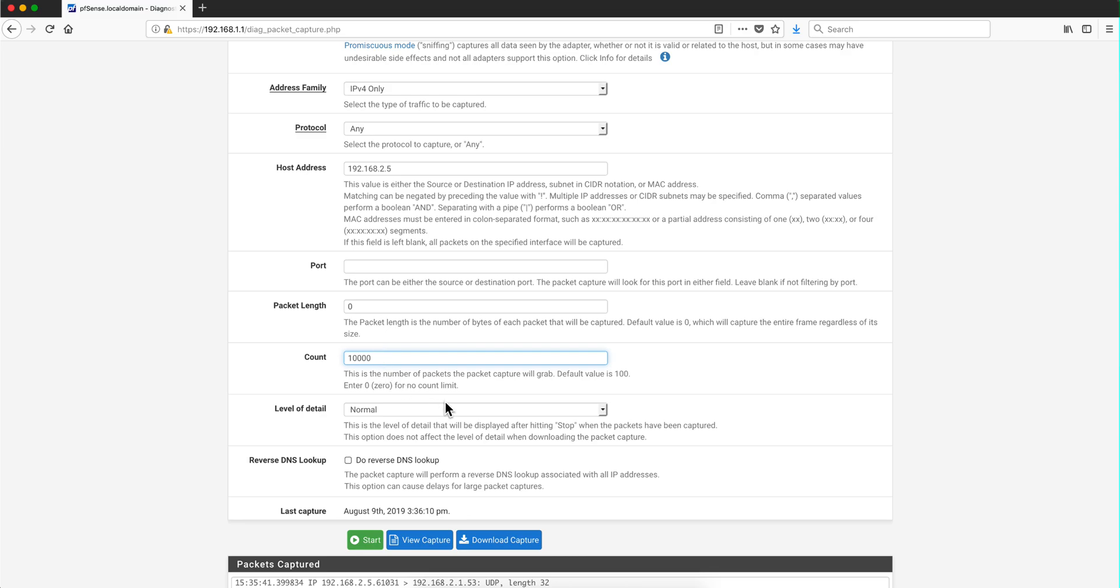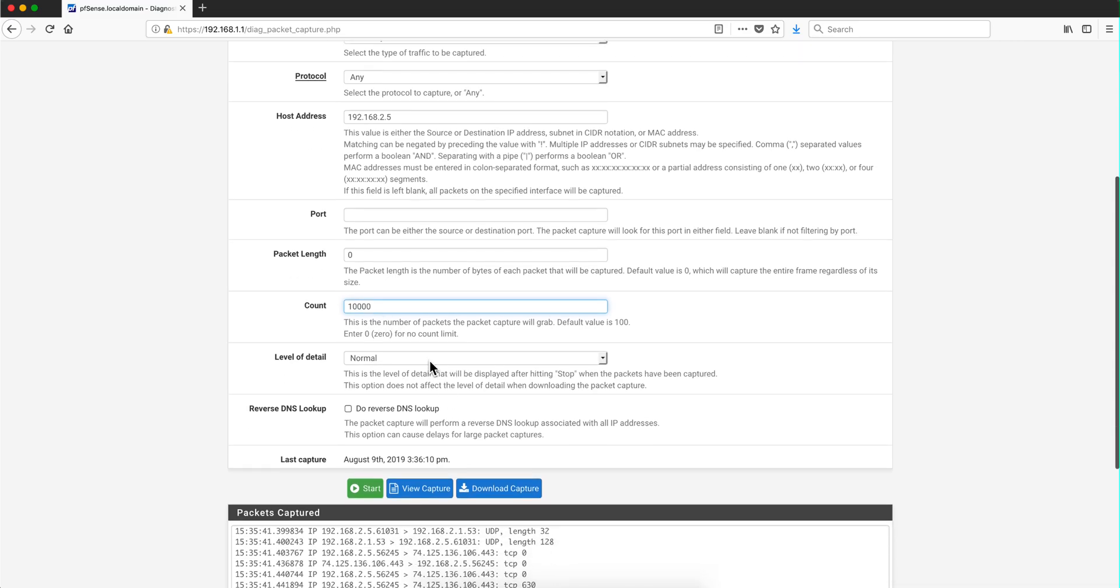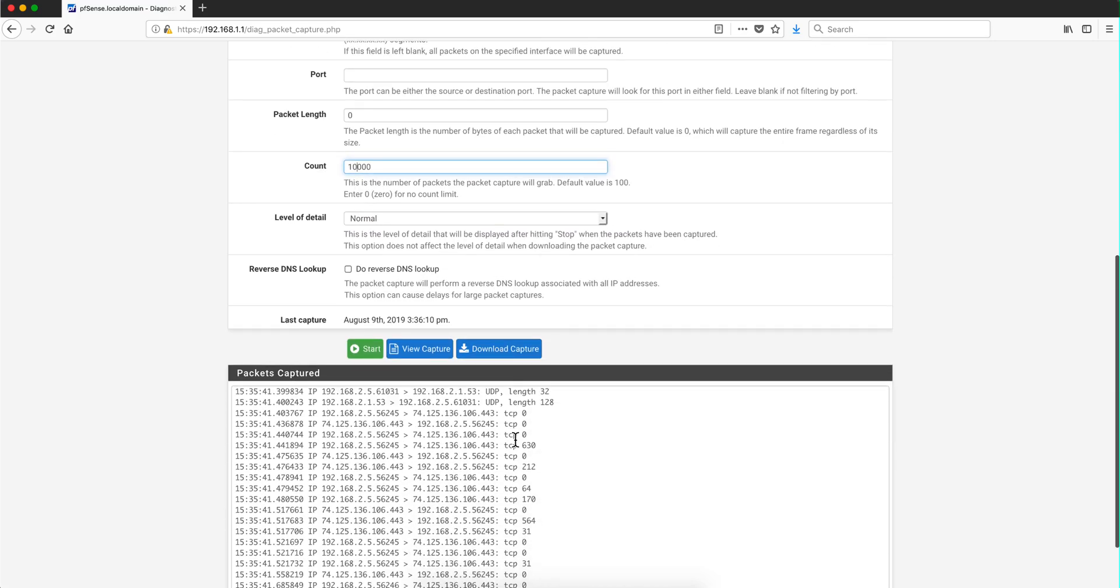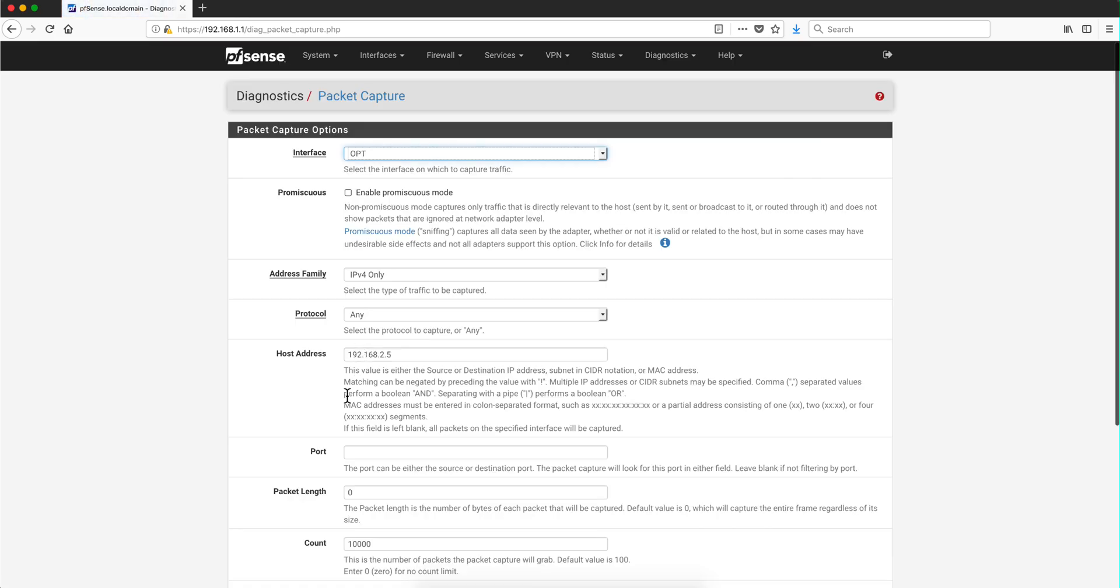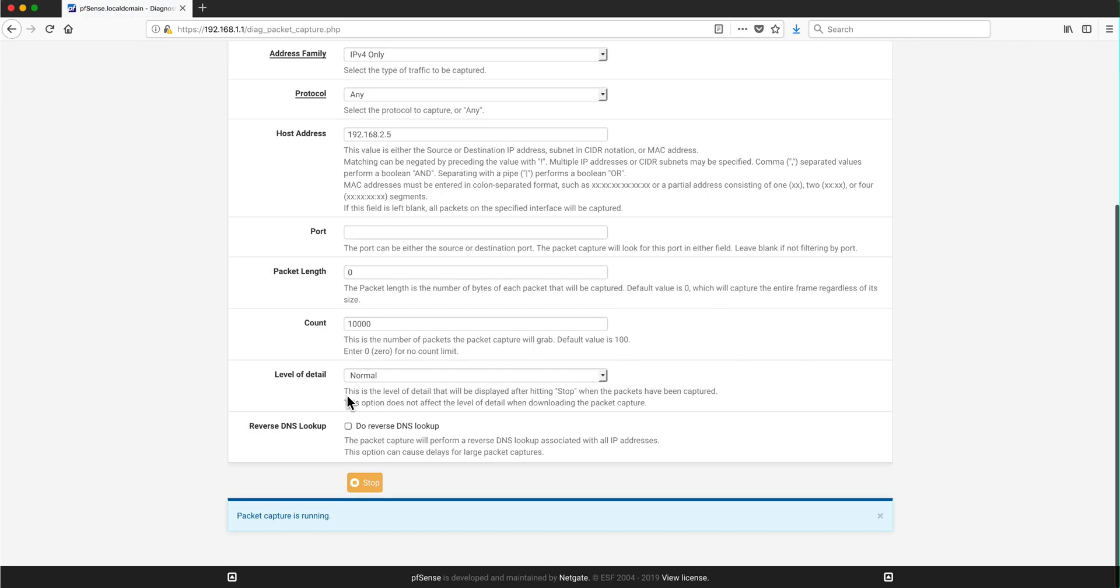Level of detail is really relevant for what we are doing because this is if you were to look at the data in this type of view within pfSense. We are going to be using the free Wireshark, so we are not going to be using that. So you can leave that the default to normal. We are not doing DNS reverse lookup. So let me stop talking and start capturing. So I click here on the start button.